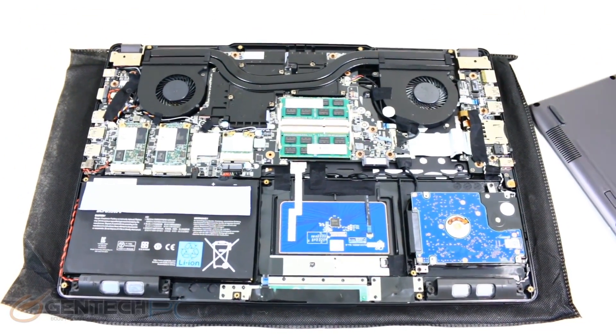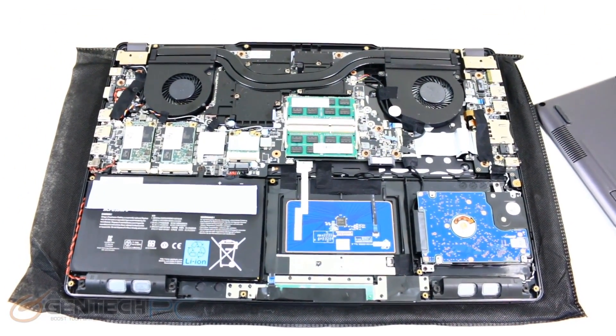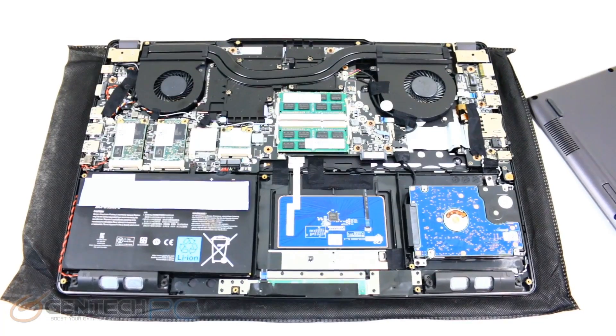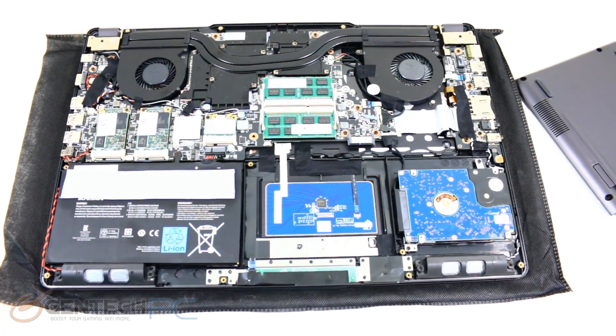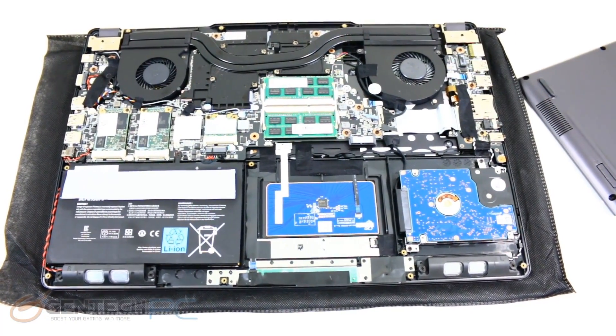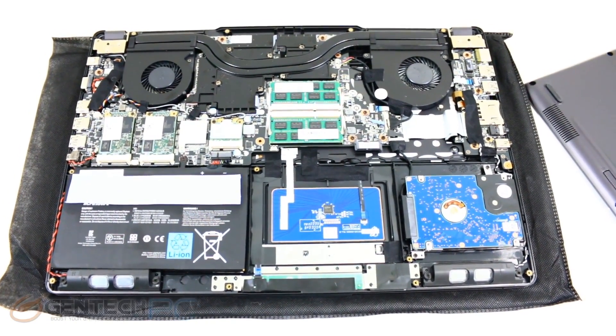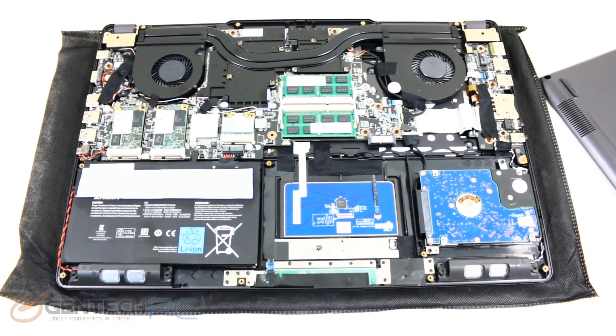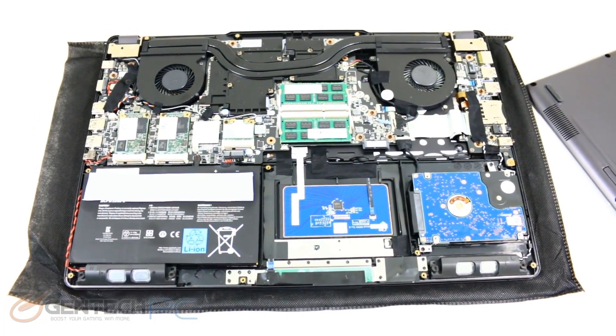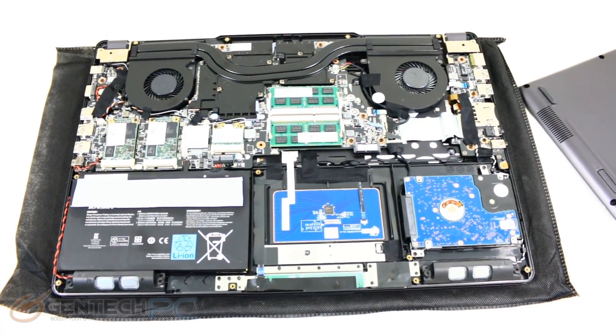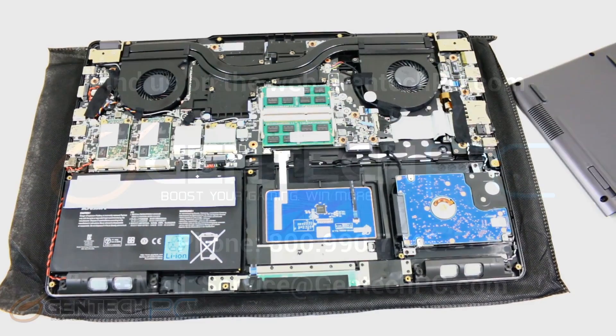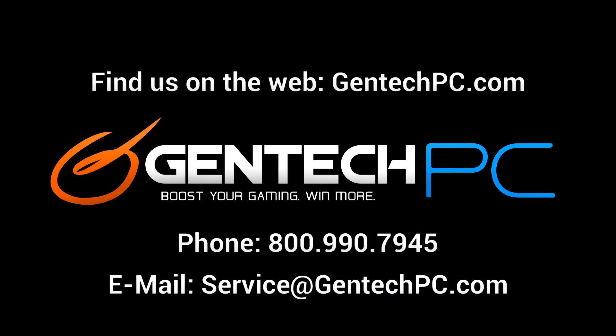So that pretty much covers the high-level overview of the system disassembly, and also completes our full review of the P37X. We hope you enjoyed the review, and that you found it entertaining and educational, and it was able to answer any questions you had about the laptop.